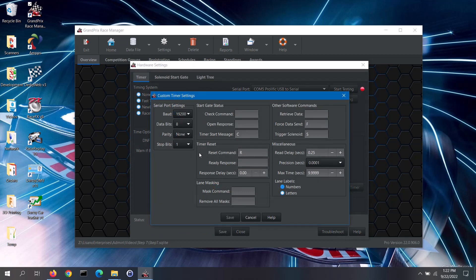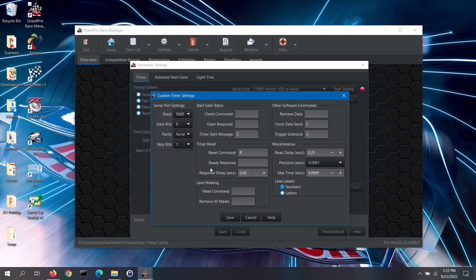On the custom timer settings screen, you would select the appropriate serial port settings, enter any commands that the timer supports, and any responses that the timer provides.